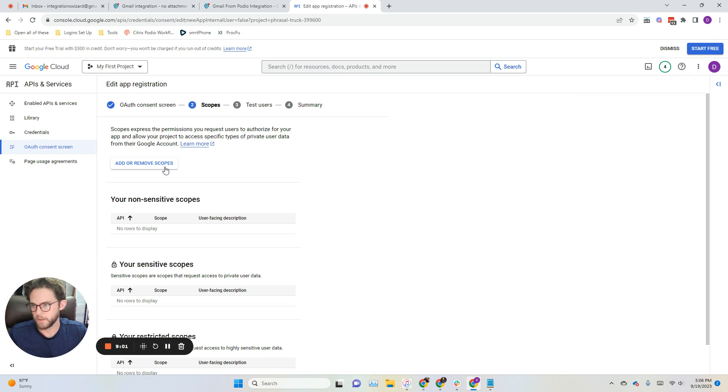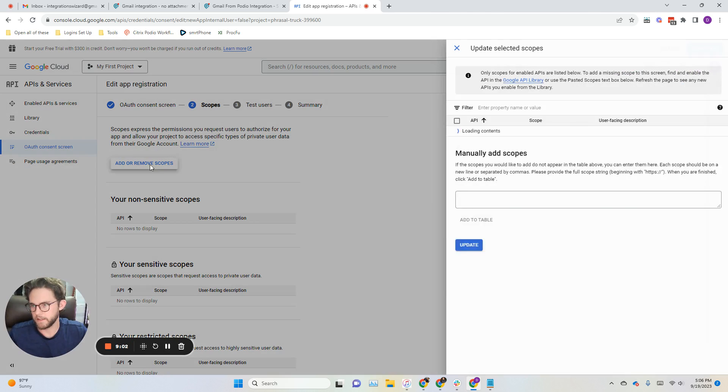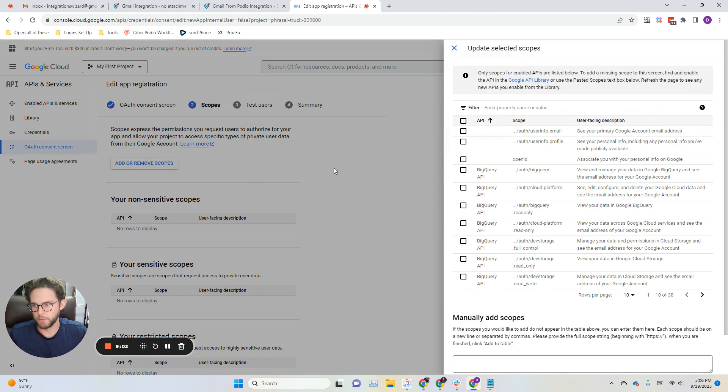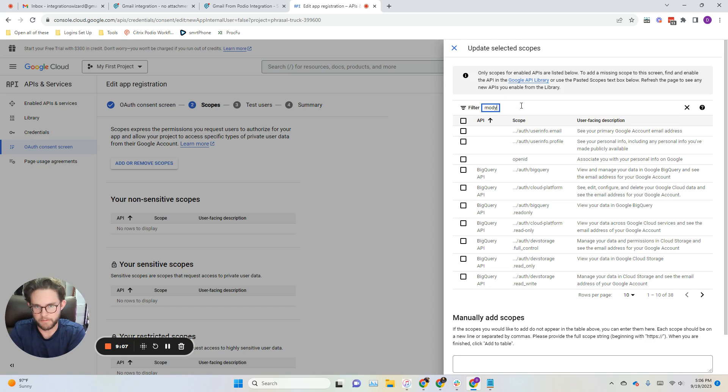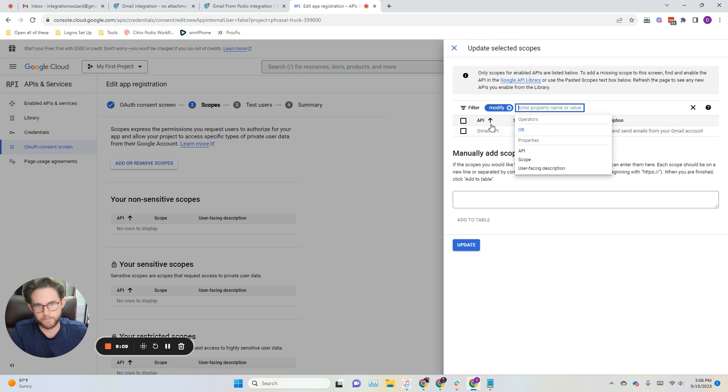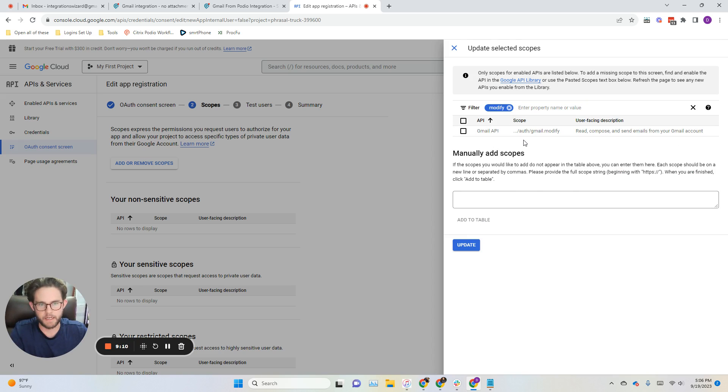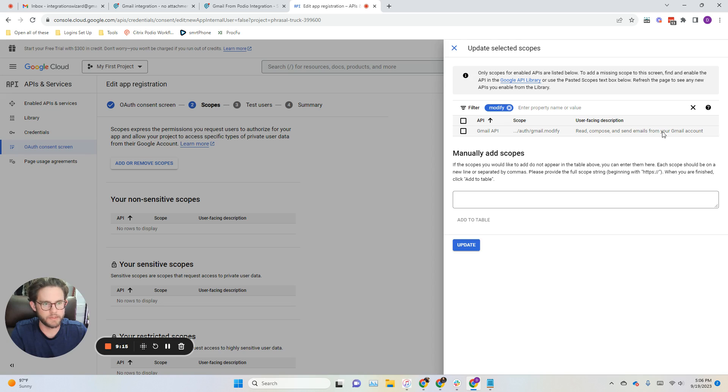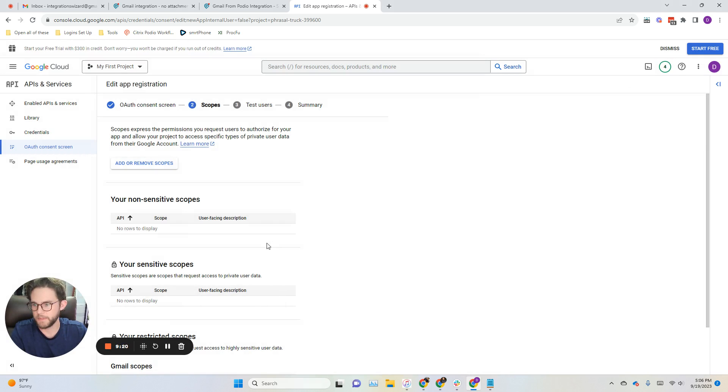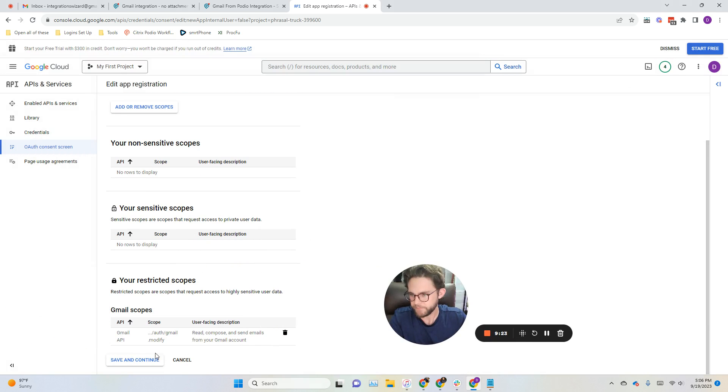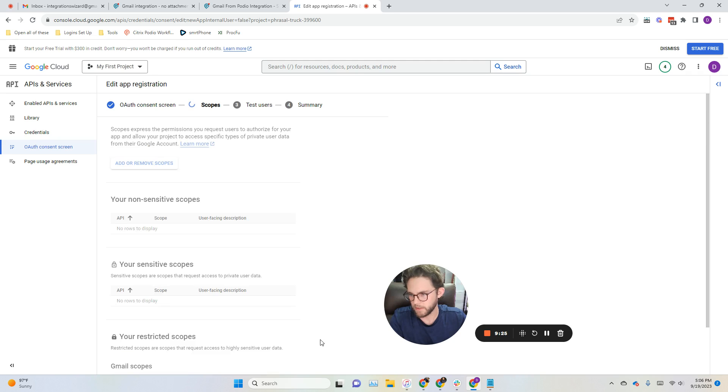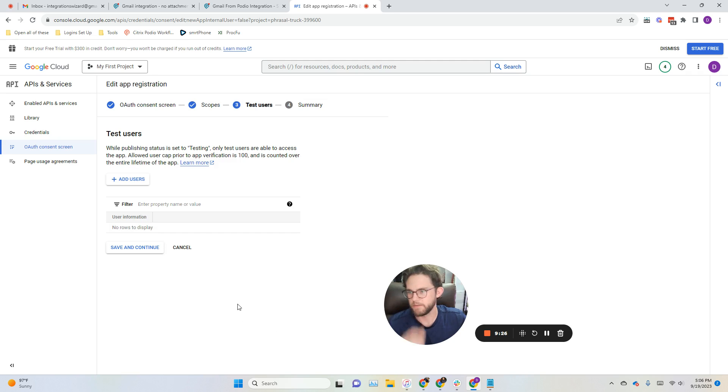Once we're here, go ahead and click add or remove scopes. Up here, I'm going to search for modify. We'll see the Gmail API scope modify - read, compose, send emails from your Gmail account. This is the only scope that we need. We'll go ahead and select that, click update, and we'll see that down here. We'll click save, save and continue.